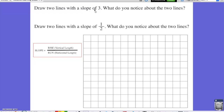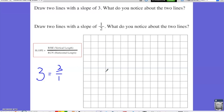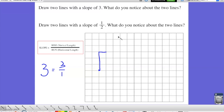Draw two lines with a slope of 3. What do you notice about the two lines? For my first line, I know that a slope of 3 can be written as 3 over 1. Therefore, I need a triangle that rises 3 and runs 1. I go up 1, 2, 3 for the rise of 3, my vertical length, then run 1 for my horizontal length. I then connect the points to make my line.